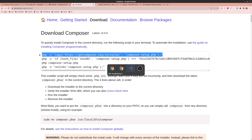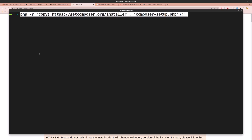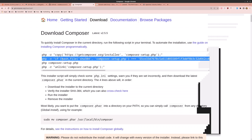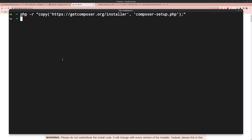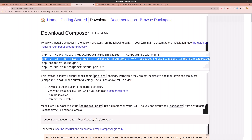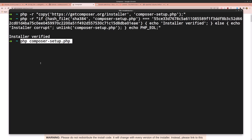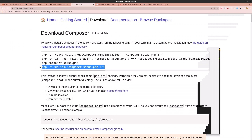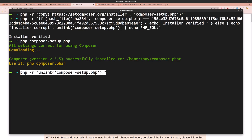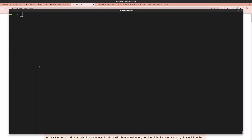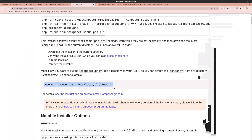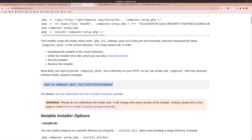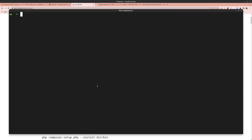Copy the install commands one by one from the Composer download page and paste them into the terminal, hitting enter after each one. After verifying the installer, copy the command to run Composer, then copy the command to move the Composer binary to /usr/local/bin so you can just call composer globally.